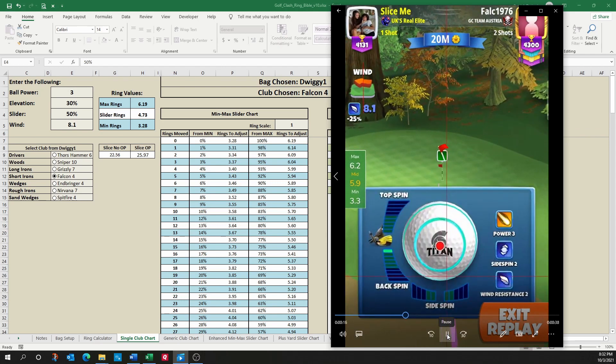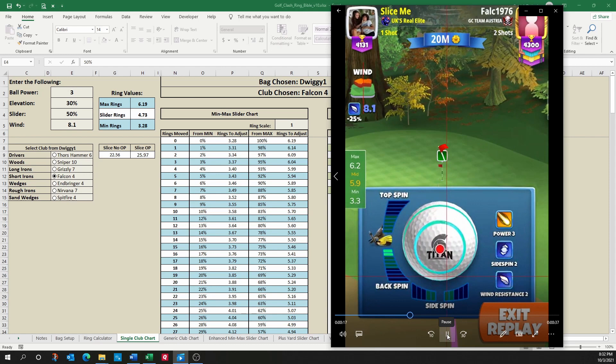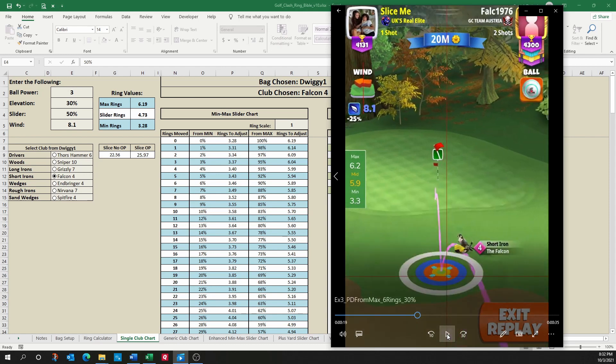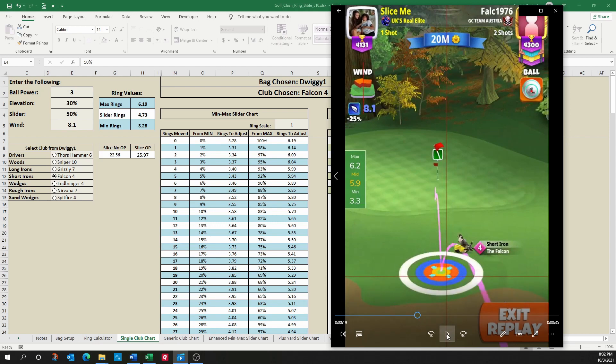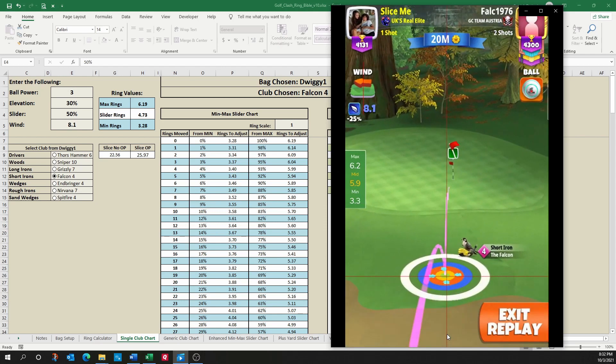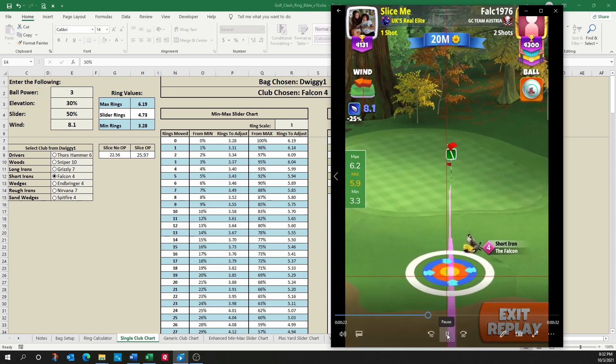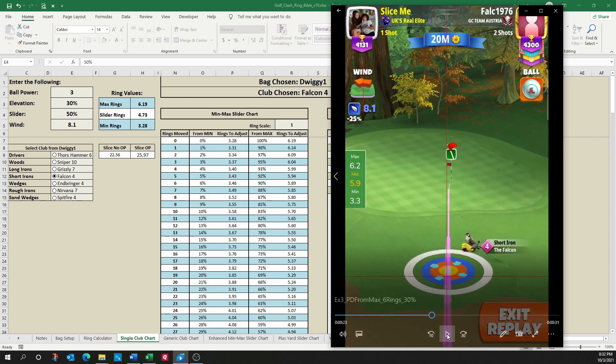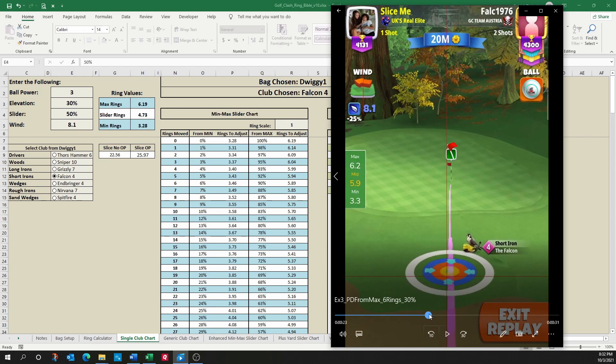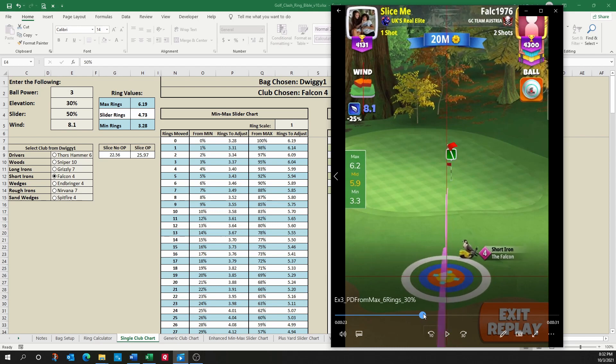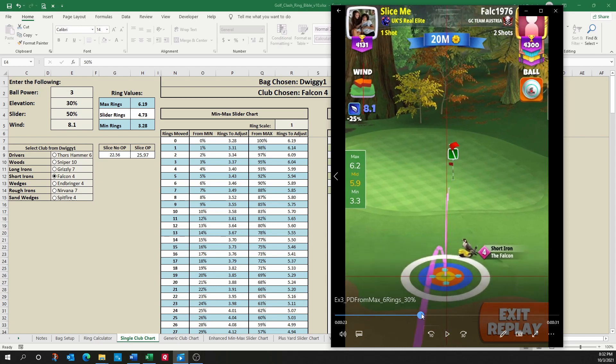And now he's setting up his shot. What you'll notice in this chart is that he wasn't particularly happy with where he was based on the backspin that he wanted to add. So now what you'll see is he's going to push up. So he's originally pulled back eight rings, and he's going to push up two.